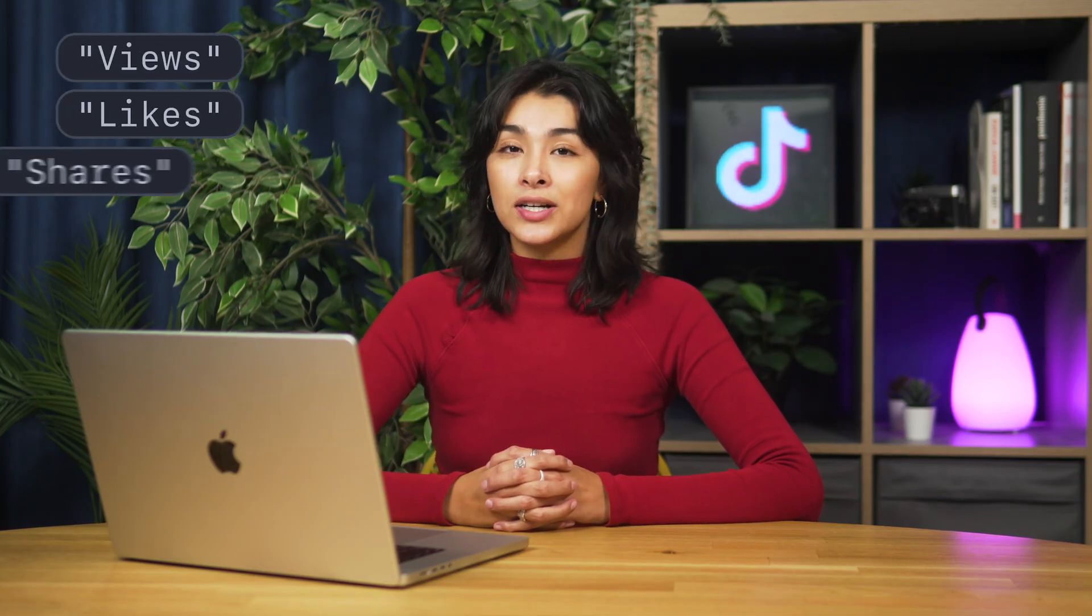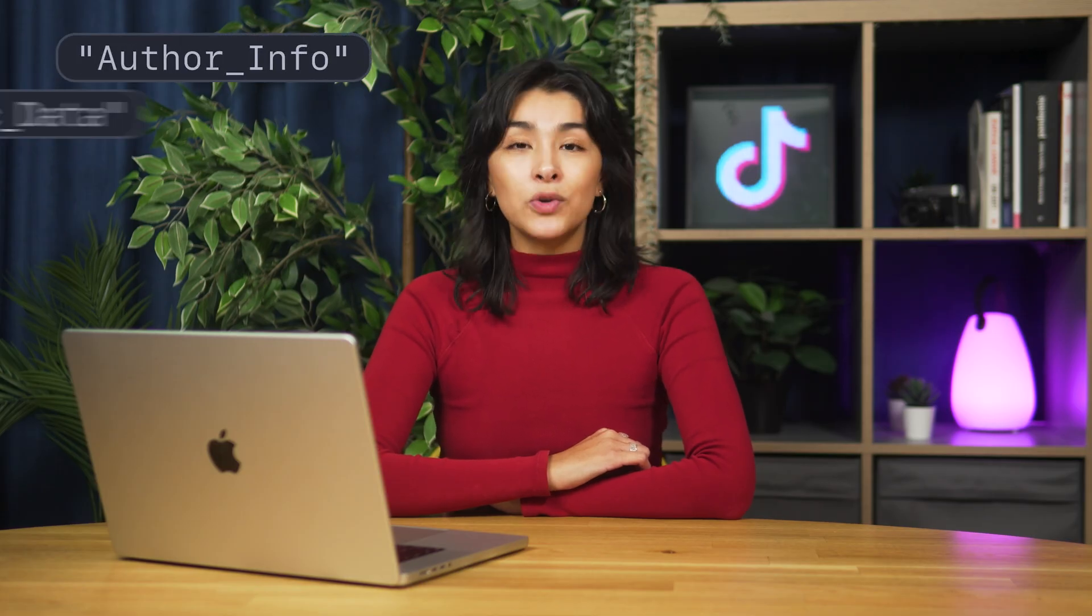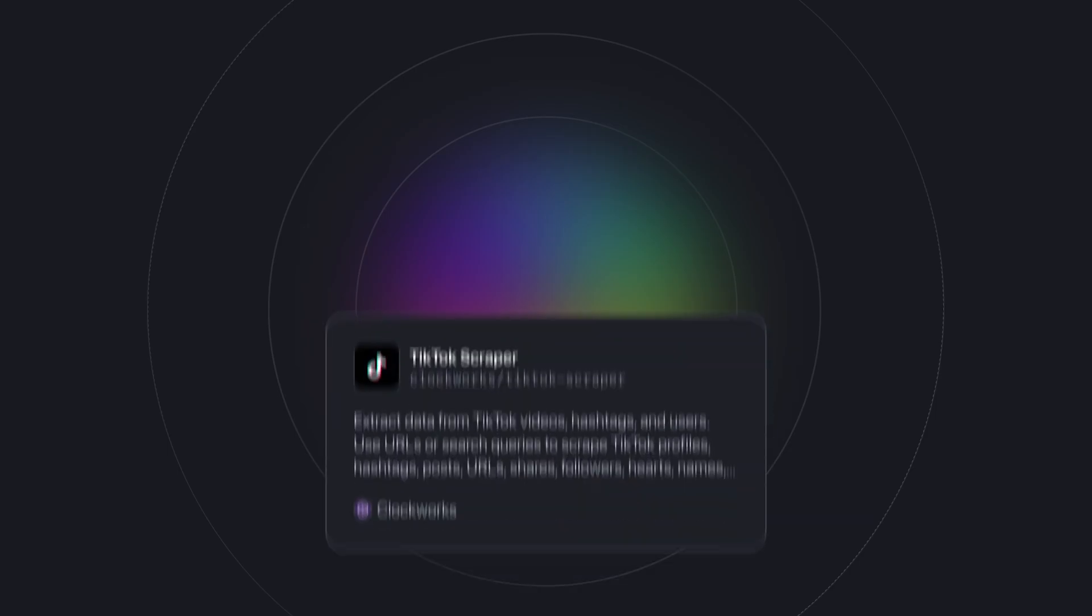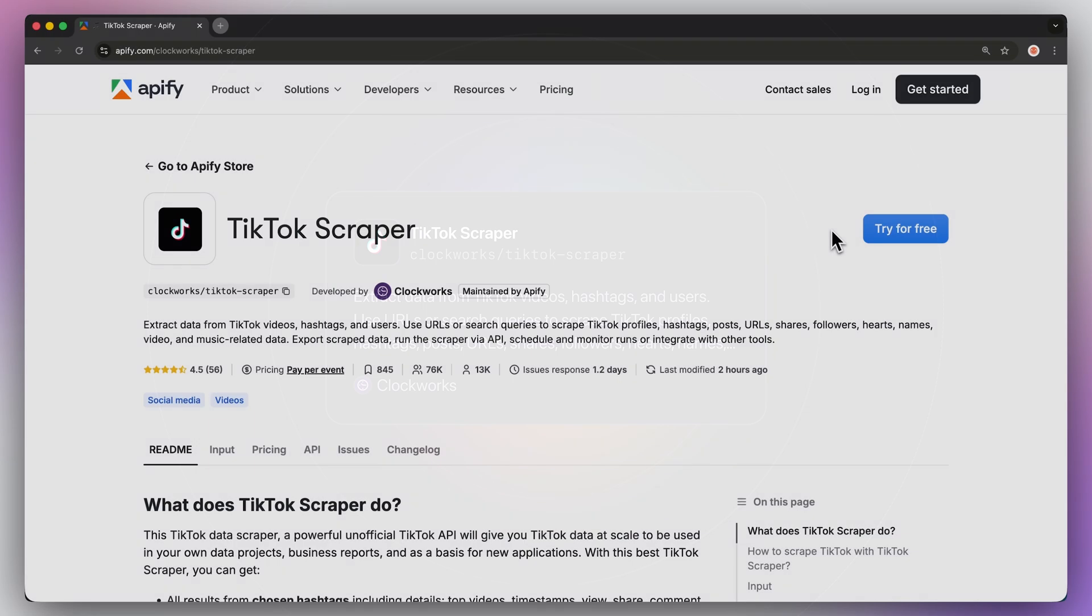You can also scrape engagement metrics such as views, likes, shares, and comments. Last but not least, you can extract data like author information, music data, or video details. To do all this, we're going to be using the ready-made TikTok scraper from Apify's store.